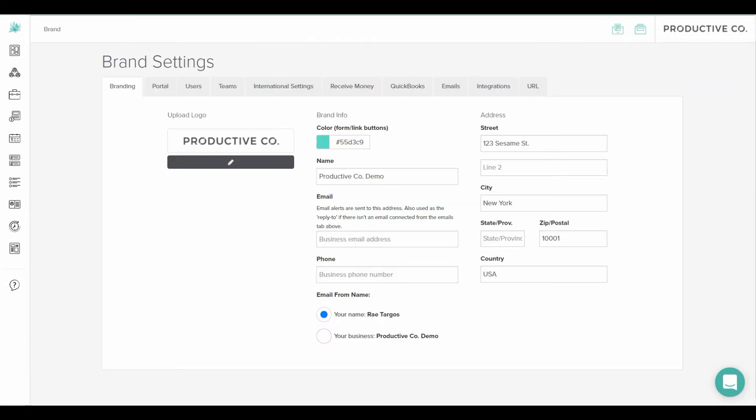Inside of this tab there are several other tabs as you can see here. This is where you'll be able to upload your logo. You'll be able to customize the color of buttons and links that you send to match your branding. You can choose to enter emails from your personal name or from your company name.